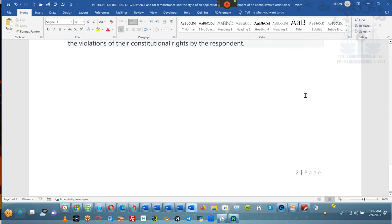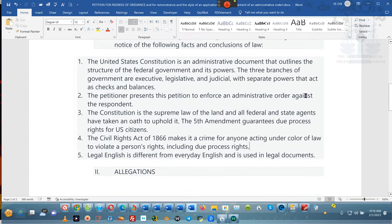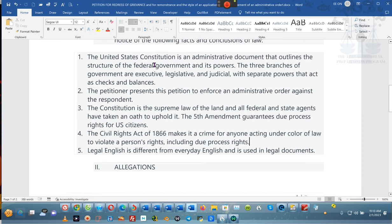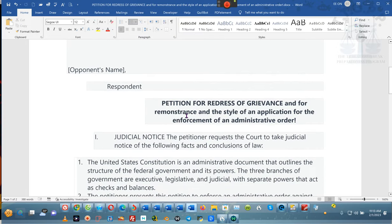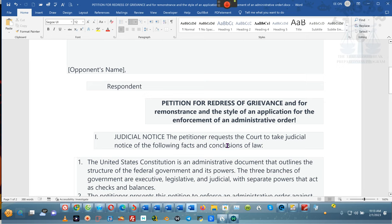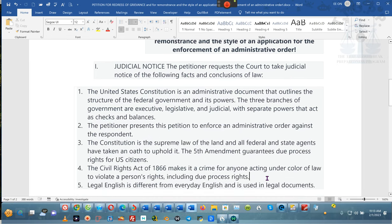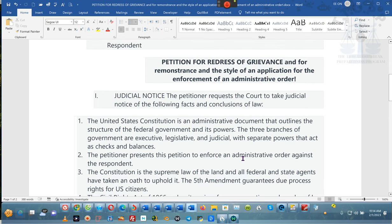Now it's going to be three pages — actually it's still two pages. You can double space and all that stuff later. But right now this is the basics of it. It says: the United States Constitution is an administrative document that outlines the structure of the federal government and its powers. The three branches are executive, legislative, judicial. With separate powers that act as checks and balances. The petitioner presents this petition to enforce an administrative order against the respondents. The Constitution is supreme law of the land and all federal and state agents have taken an oath to uphold it. The petitioner requests the court to take judicial notice of the following facts and conclusions of law. When you ask the court to take judicial notice of a fact and if it is not controverted — nobody objects to it — then these are the facts of the case.